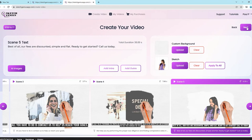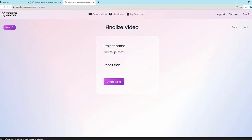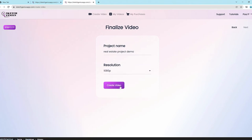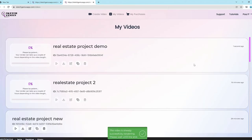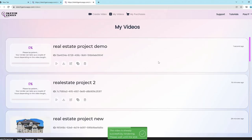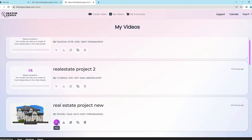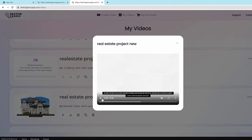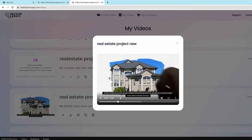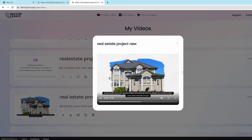Once you're happy, click next, give the project a name — for example 'Real Estate Project Demo' — choose your resolution, and click Create Video. That's it. Once it's finished, you can preview the video. It looks beautiful using the different styles like crayon sketch, pencil sketch, charcoal, or any of the formats — tons of beautiful-looking video formats completely created with the powerful AI system.